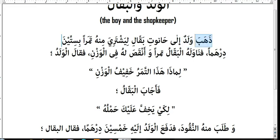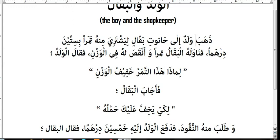Thahabah waladun — 'a boy went.' Thahabah means 'to go,' but this is the past tense, so you translate it as 'he went.' This form of the verb is for masculine gender. If you have studied Arabic grammar you would know this well.